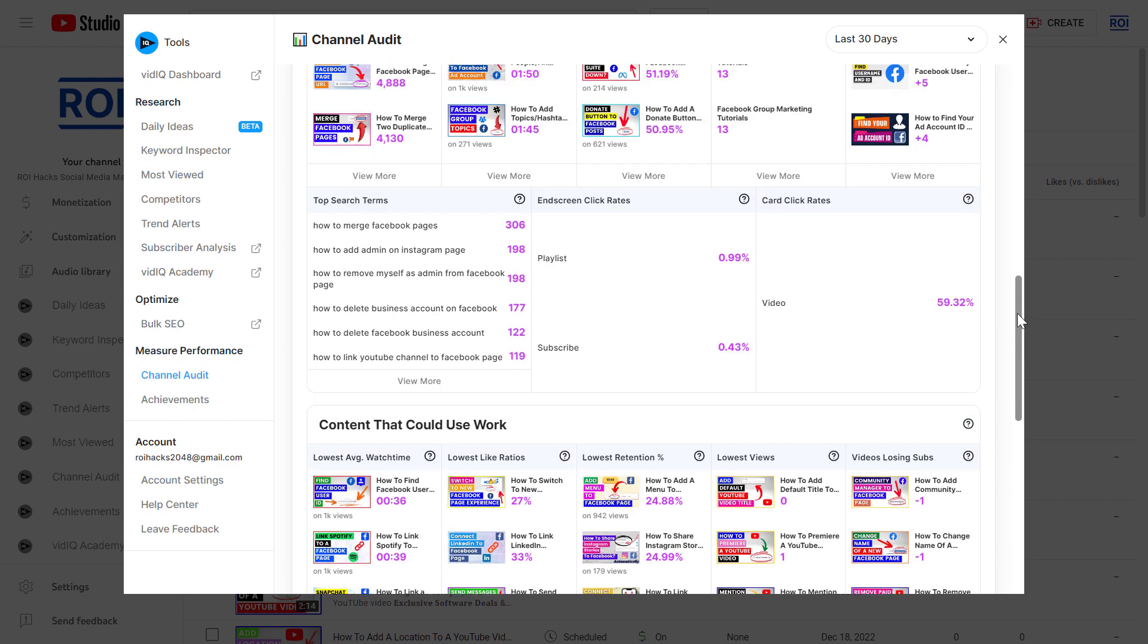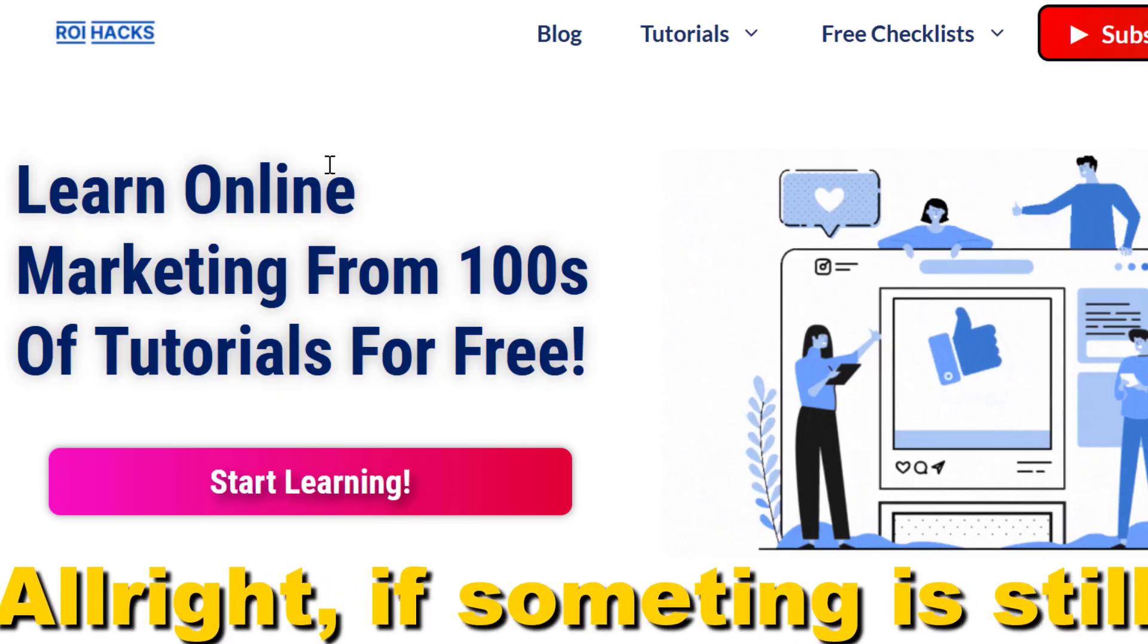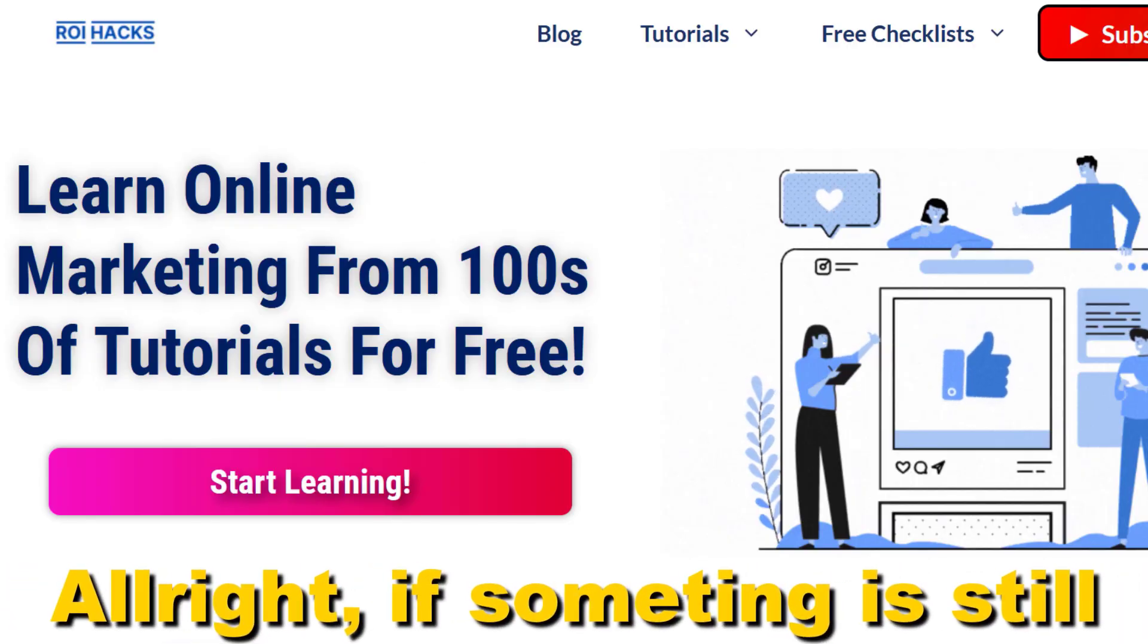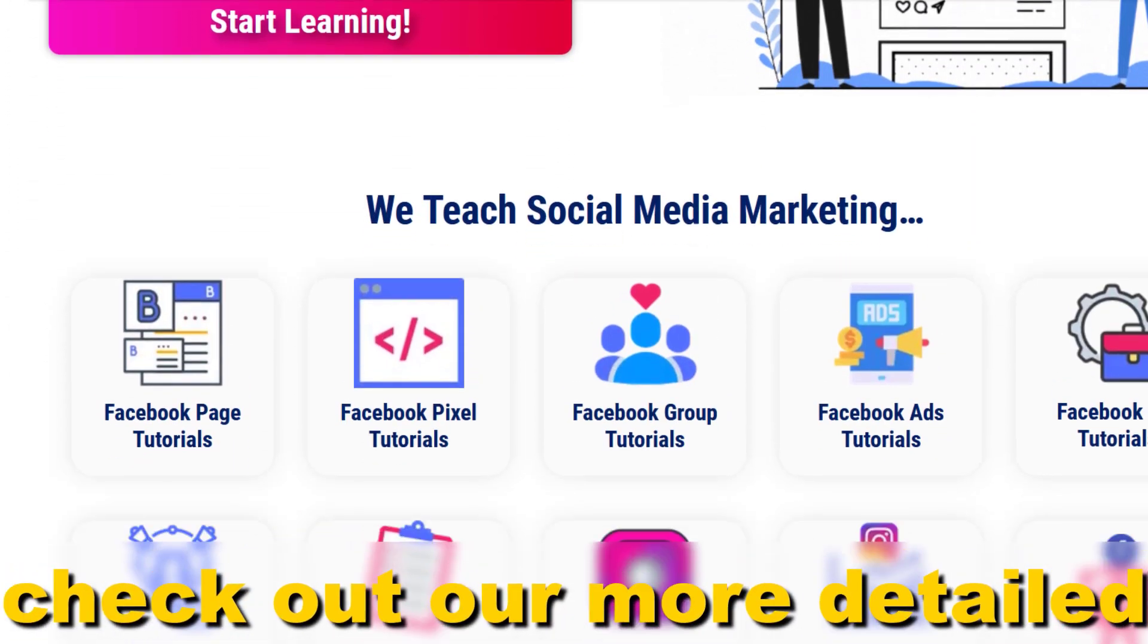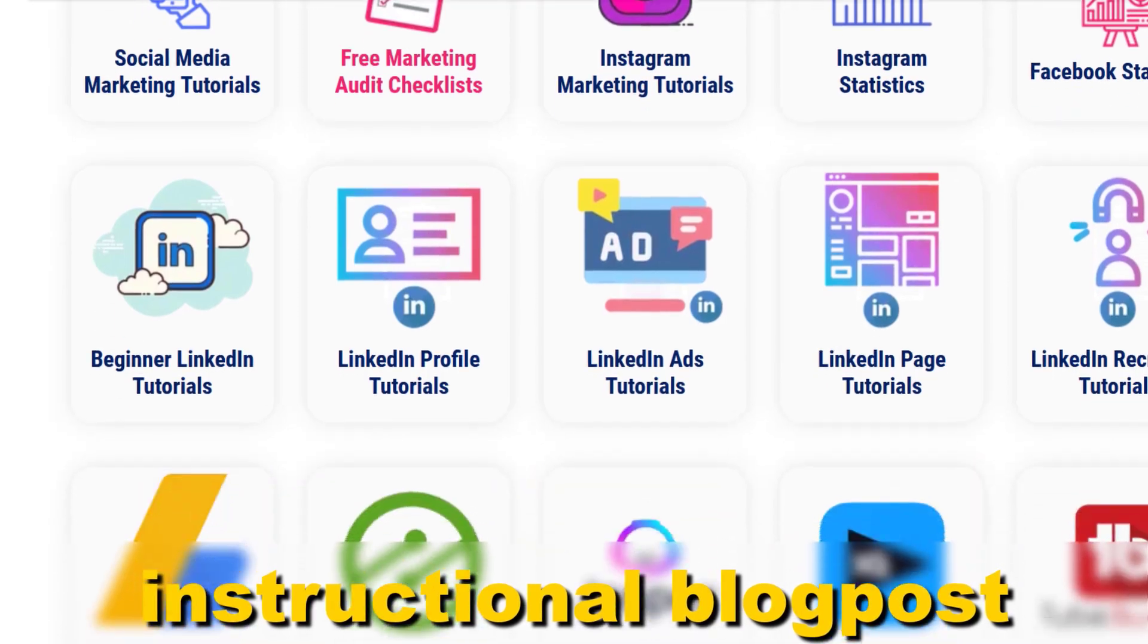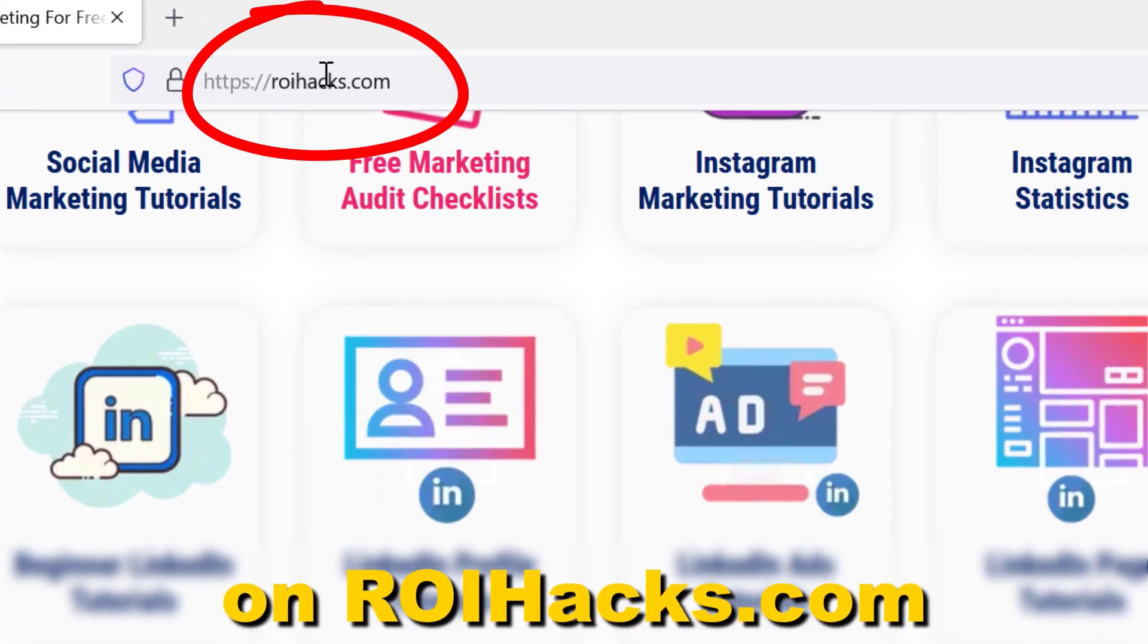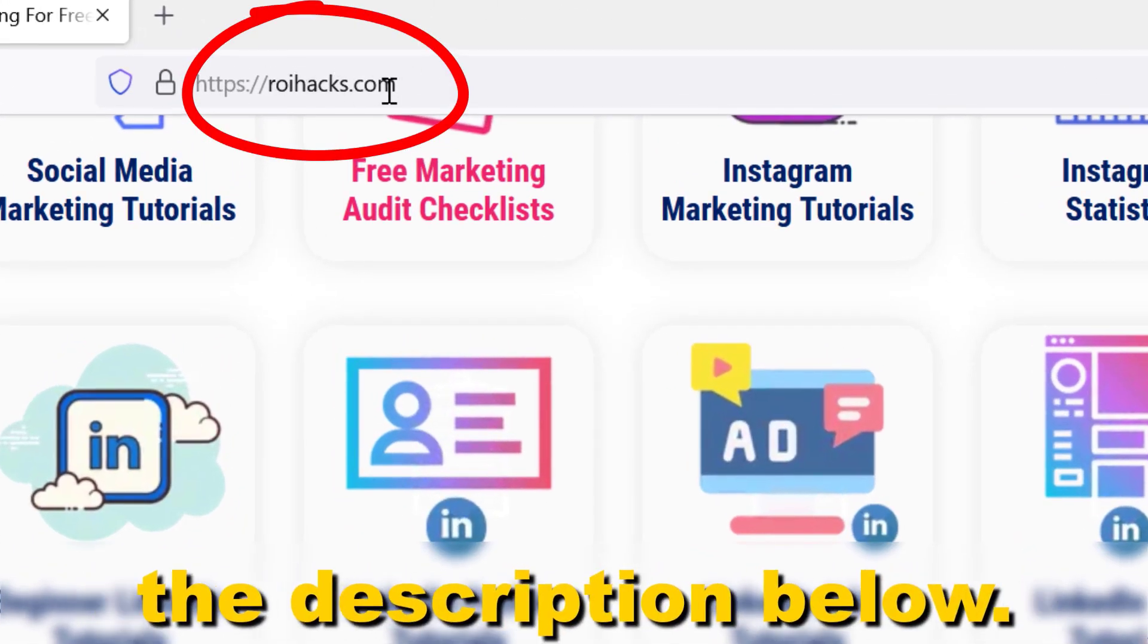I would highly recommend to check out this channel audit tool by vidIQ. If something is still not clear to you, check out our more detailed instructional blog post on ryhacks.com. Links to that in the description below.